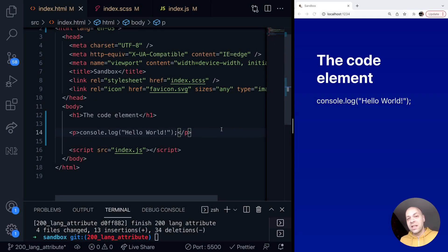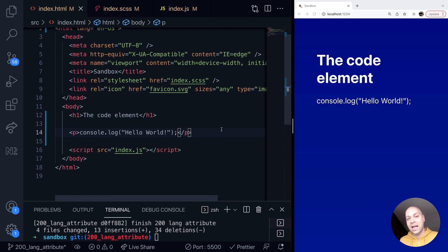Today's tutorial is a quick look at an often forgotten HTML tag or element, and that is the code element.